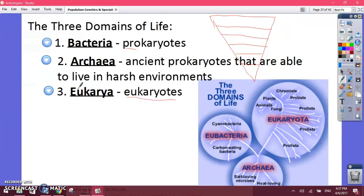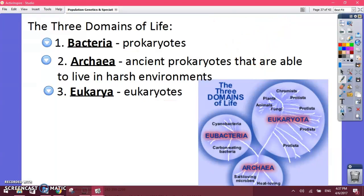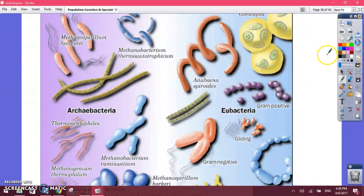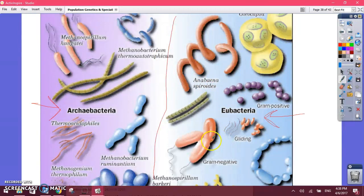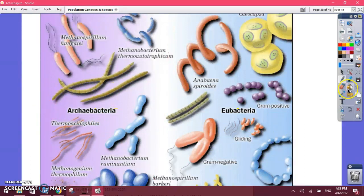So those are the three categories all of life is divided into. Here's a picture showing the difference between bacteria — sometimes referred to as eubacteria — and archaebacteria. They look very similar, but they have different characteristics on the inside. For example, their cell walls are made up of different stuff — eubacteria have different cell walls than archaebacteria.